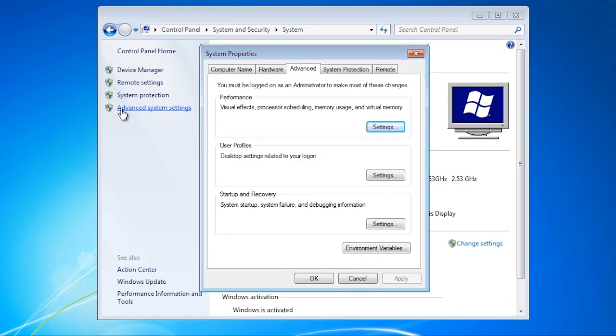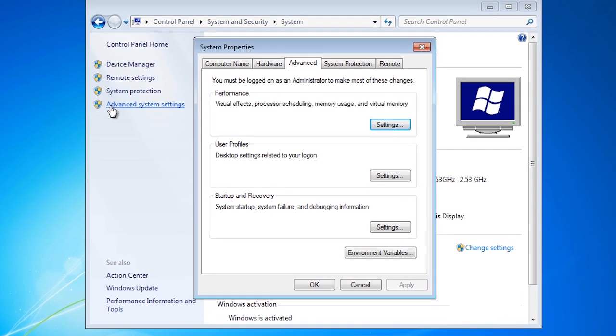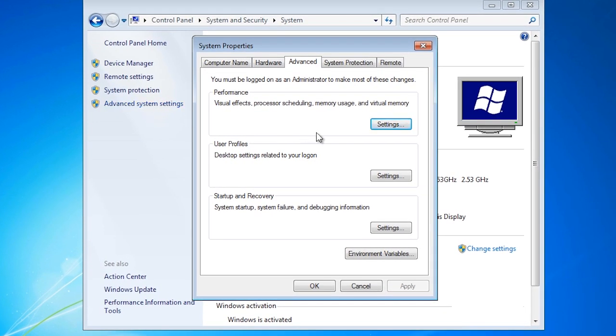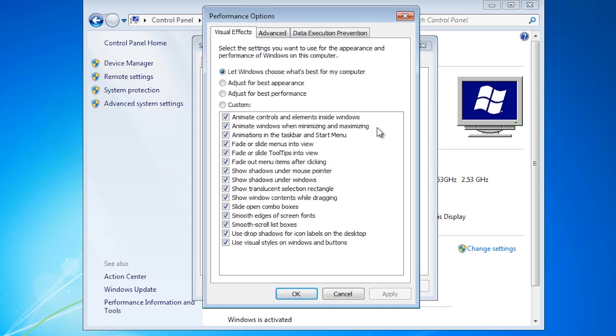Select the advanced tab and press the button marked settings. These settings allow you to change a lot of the visual effects that Windows uses if you want to fine tune your system.